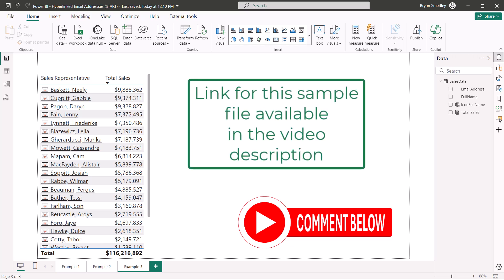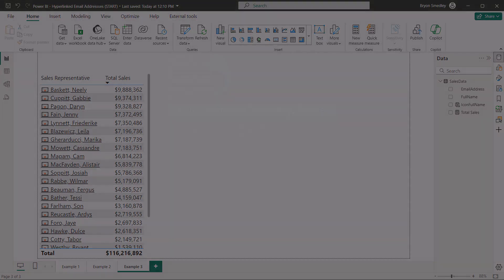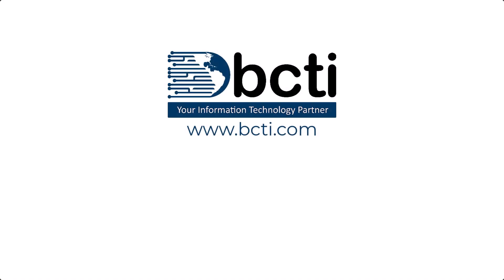Don't forget to download the file from the link in the video description so you can see all of the answers to this. Thank you for watching. Remember at BCTI, the learning never stops.